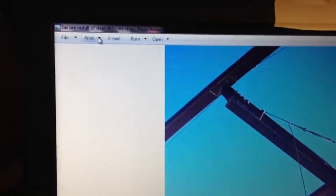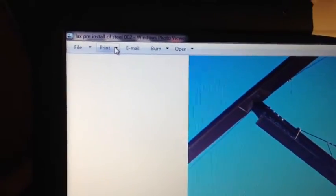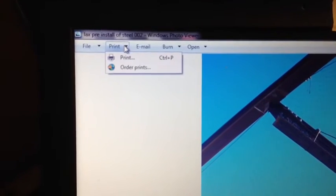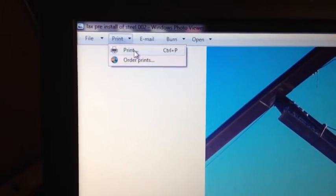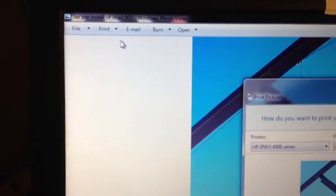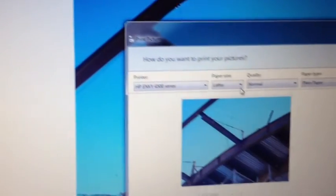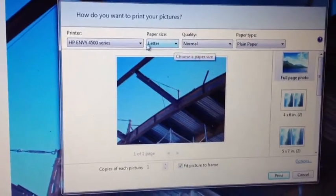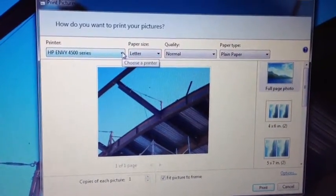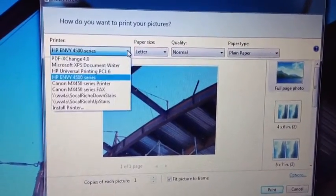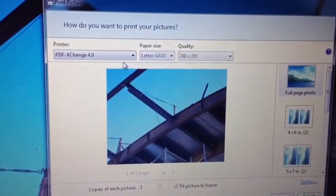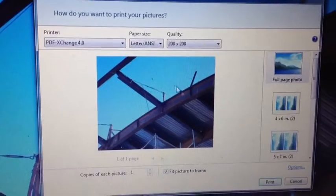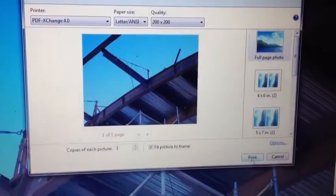From here you go over to the top left where it says print. Hit print. Hit print a second time. Over here on print where it says printer, you've got to change this to PDF Exchange. Then you hit print again.